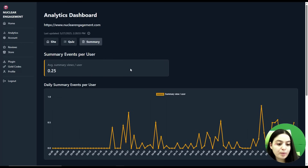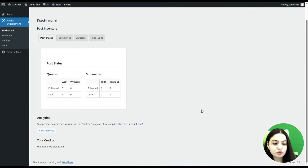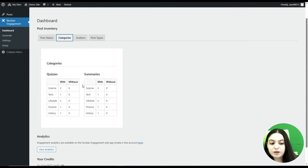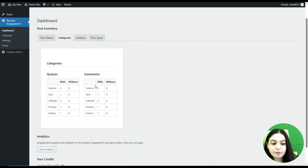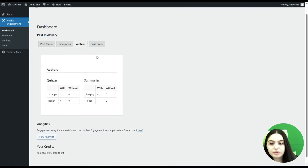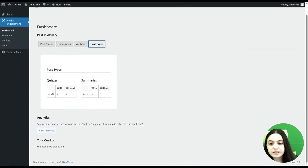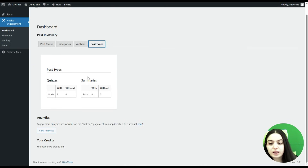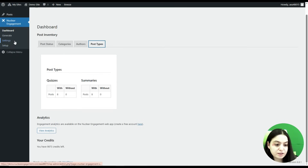Let's go back to the dashboard. Here we can go to Categories — you can see the categories for quizzes and for summaries, displayed with and without content, such as a Science category with quizzes and summaries. Then we can go to Authors to see who created quizzes and summaries. Now let's go to Post Types — here you can see that the Posts type includes eight posts with quizzes and eight posts with summaries.